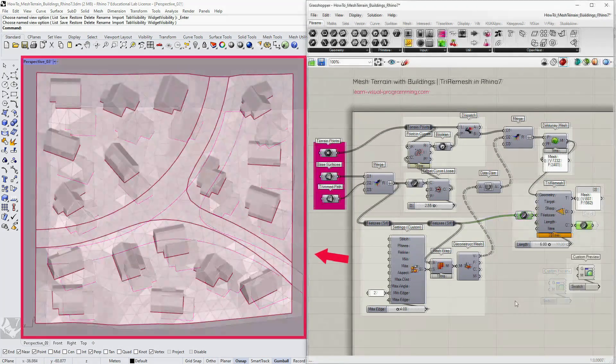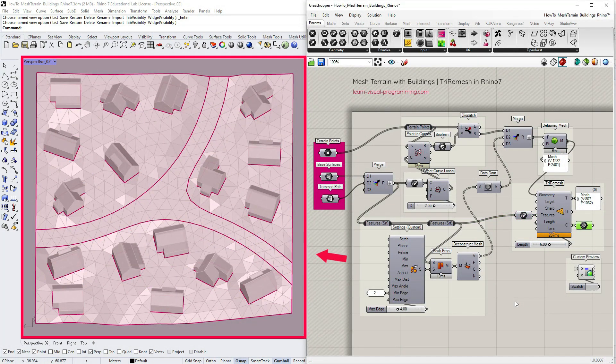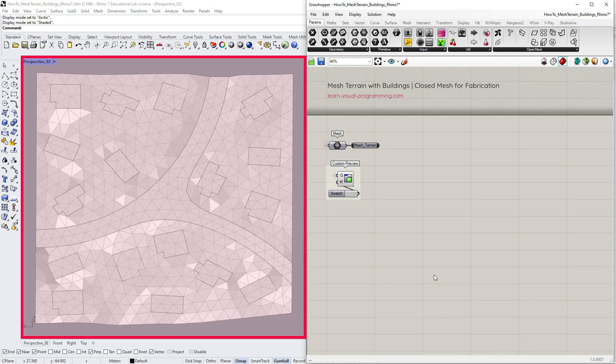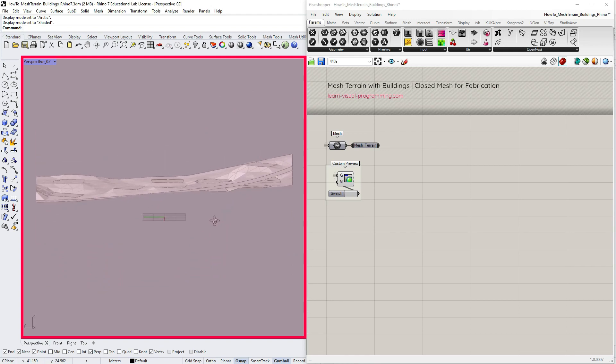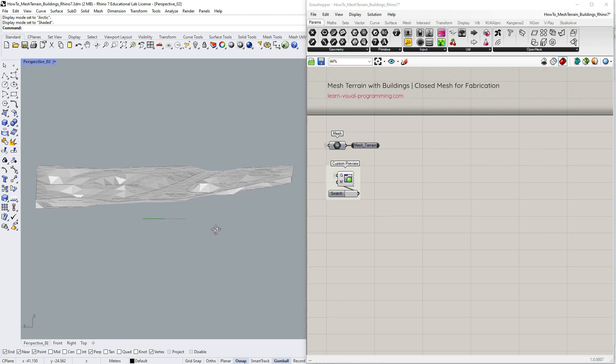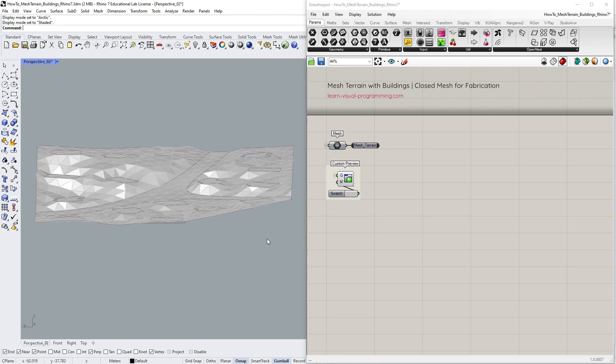So we have finished the terrain. We have a clean triangulated mesh with a path and flat areas for buildings. Let's now have a look at creating a closed mesh from this terrain. There might be instances where you need a watertight geometry for fabrication, so here I'm going to show you just one of many possible ways to do it.